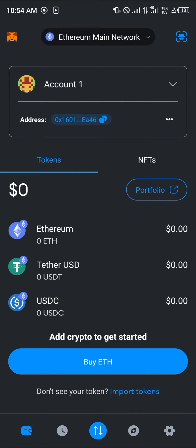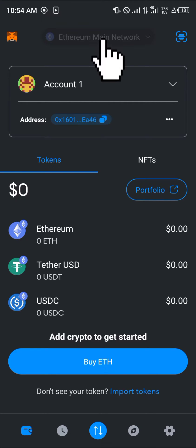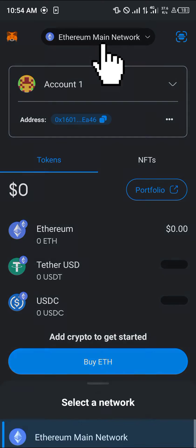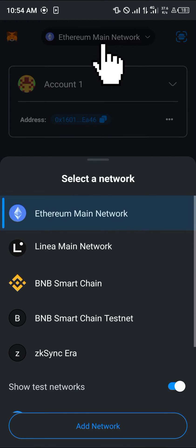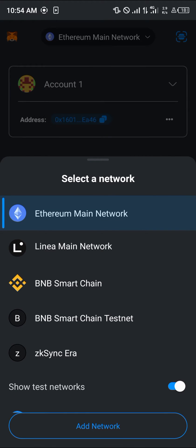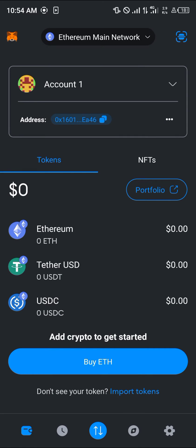Please make sure you're on the Ethereum main network. To do this, click on the network toggle at the top of the screen. Once you've selected the network toggle, select the Ethereum main network as our choice of network.